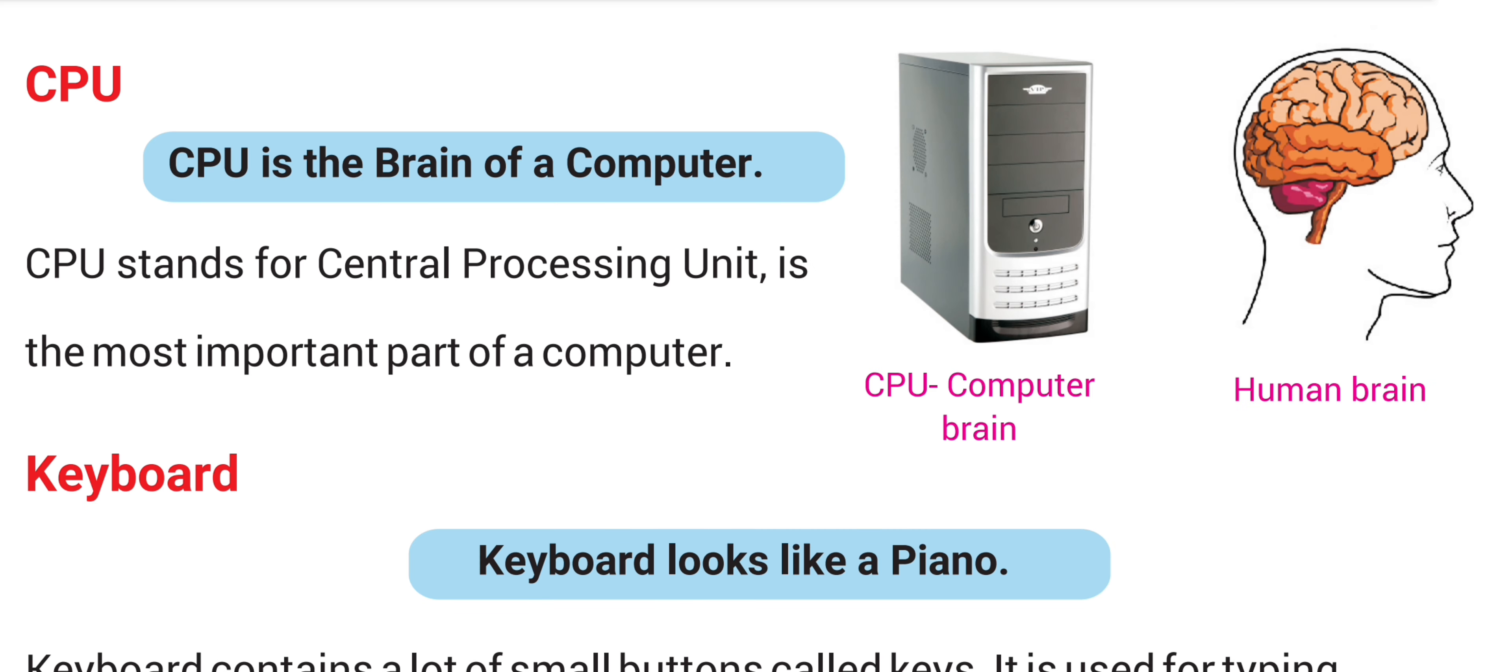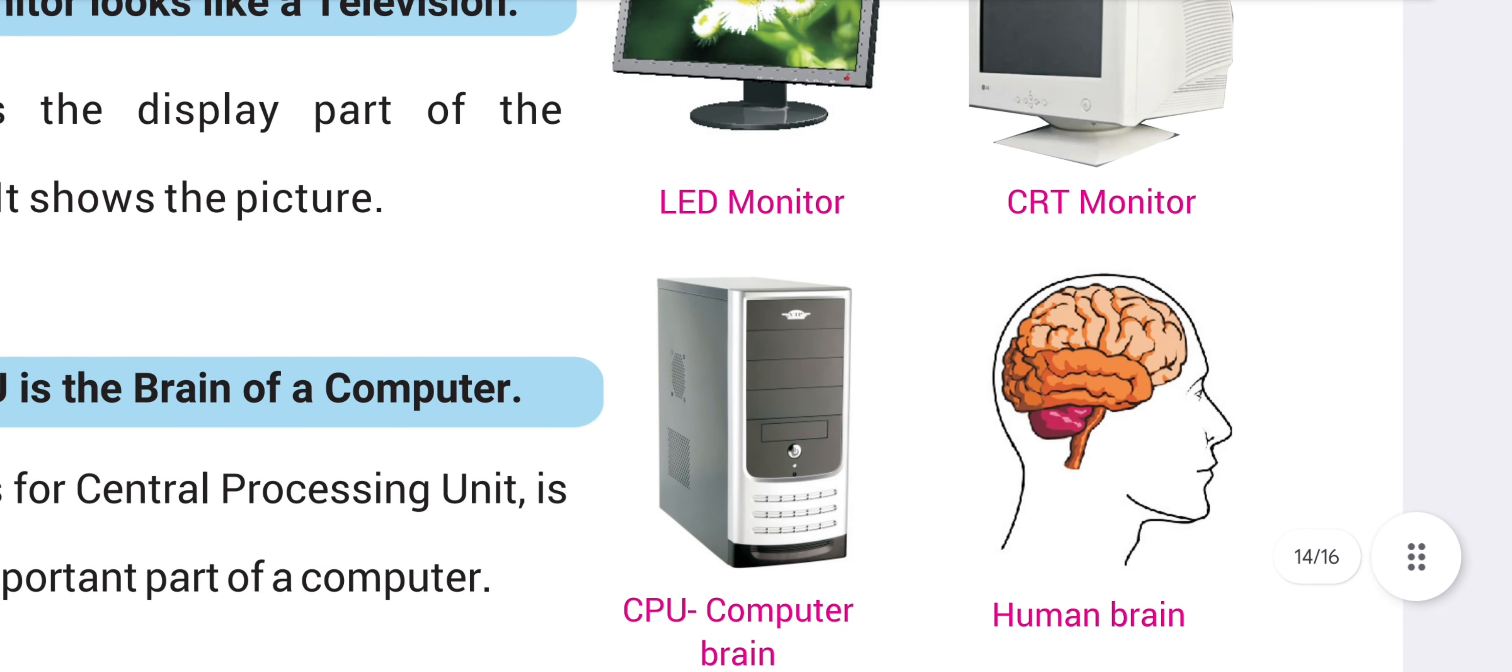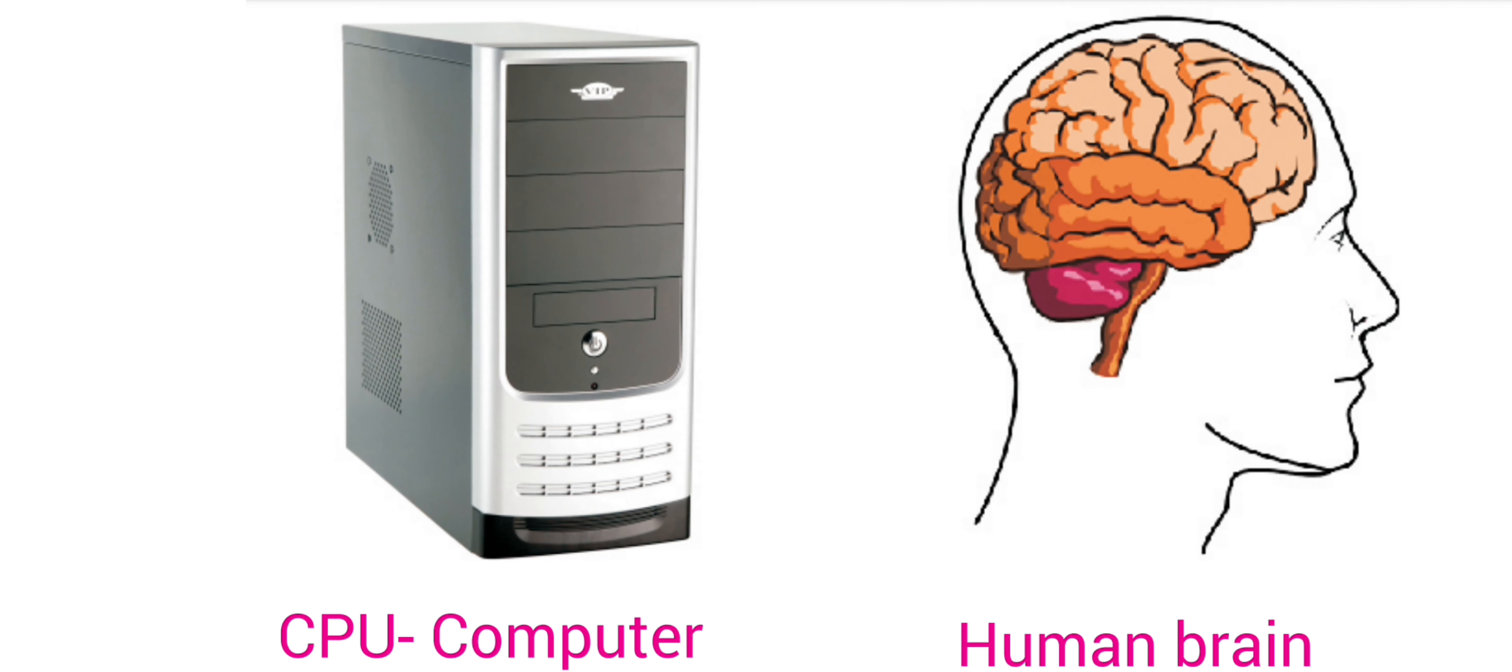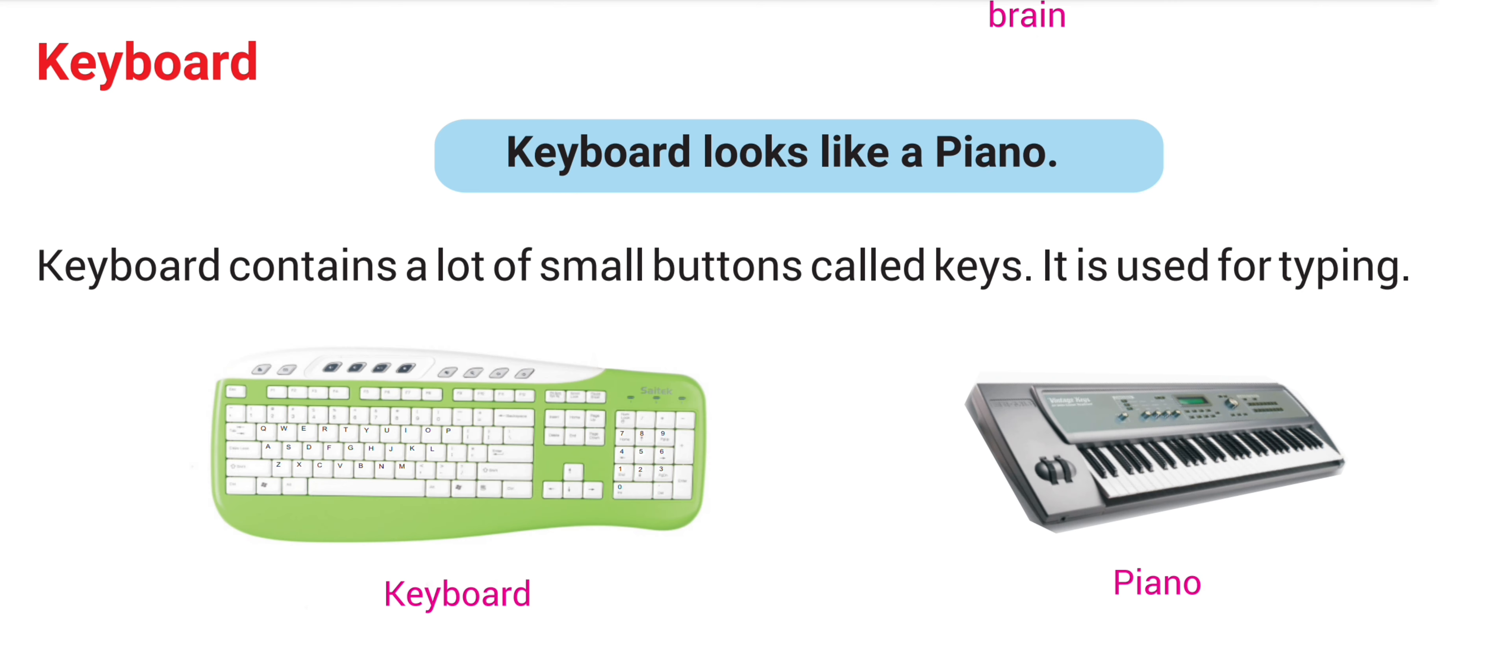Next is CPU. CPU is the brain of a computer. CPU stands for Central Processing Unit. It is the most important part of a computer. Next is keyboard.